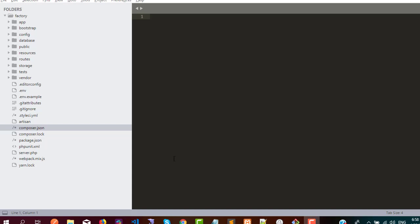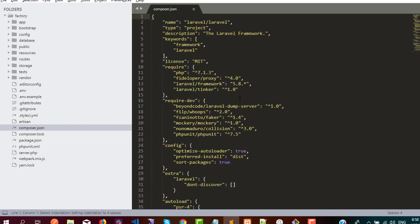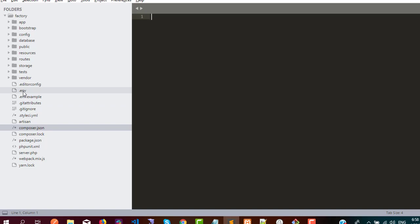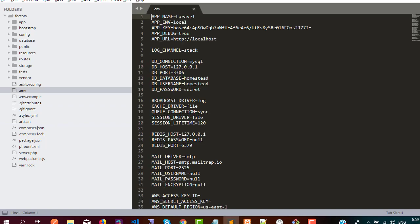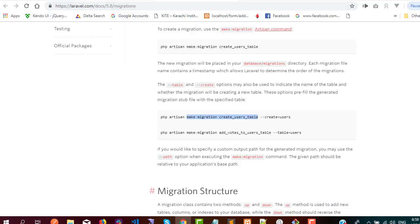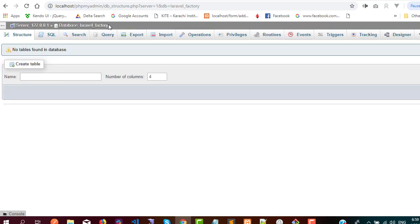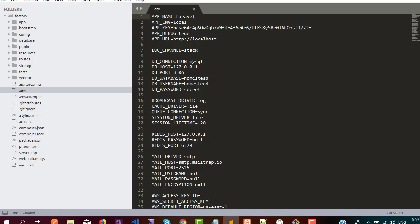Hello, today I'm going to show you how to create a migration and generate data through a factory. This is Laravel 5.8 and I have a base installation. In the environment file, I need to integrate the database — I have one database named 'laravel_factory'. The username is root and I did not set any password.